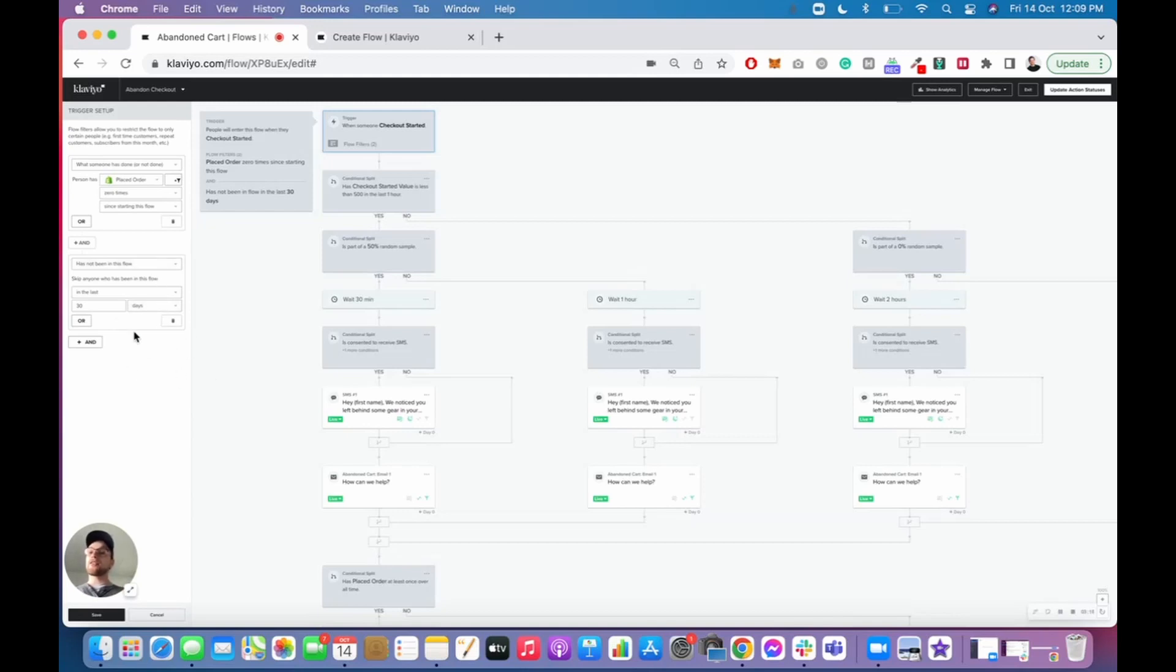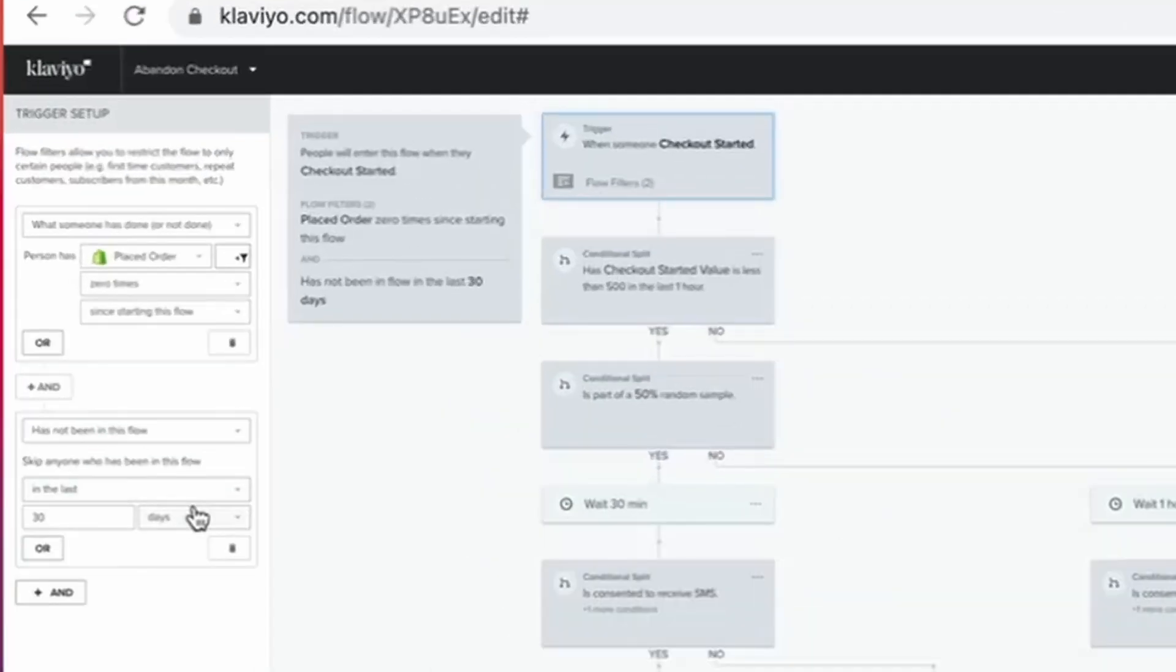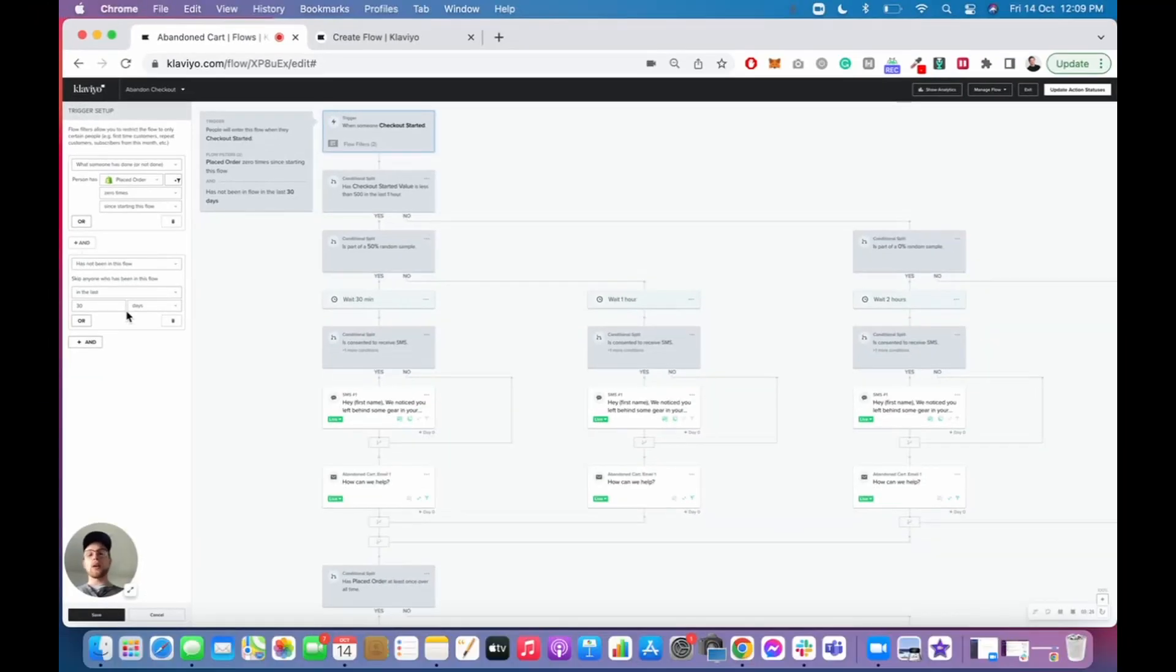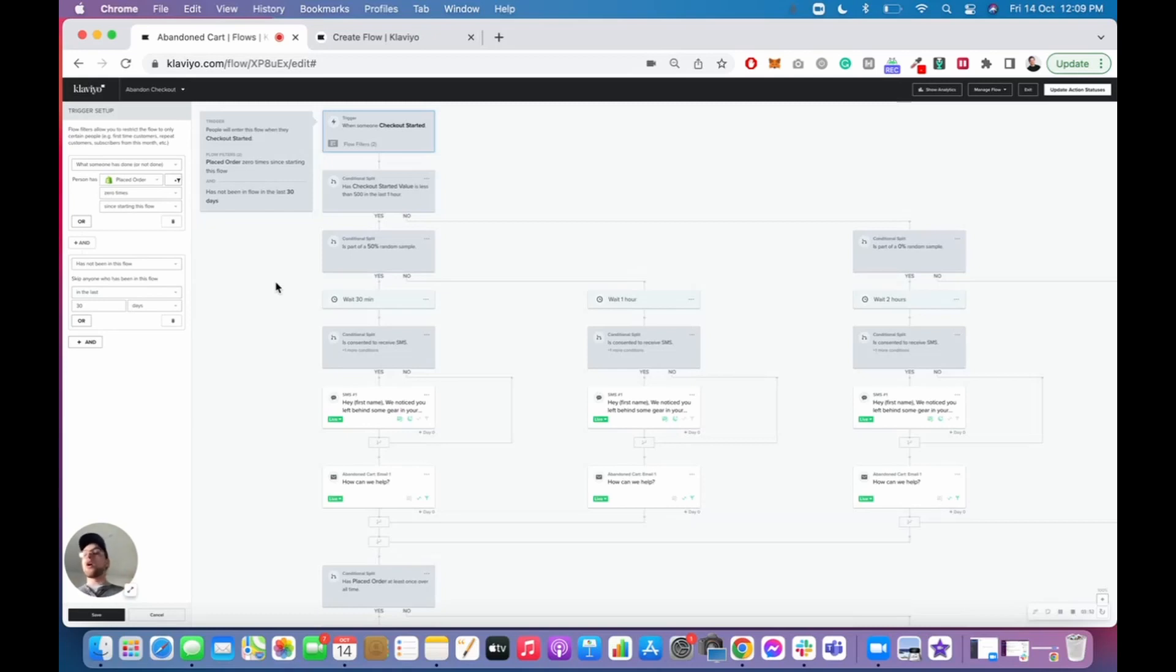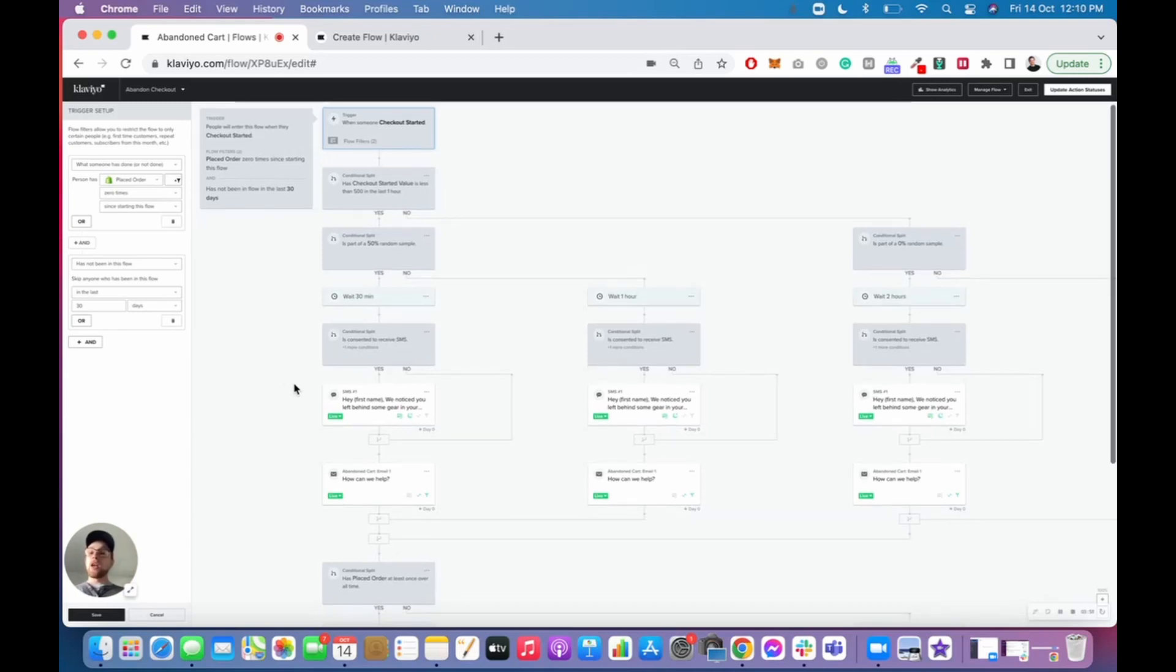Number two filter that I like to set up is has not been in this flow in the last 30 days. Now you can tailor and tweak this to whatever degree you want. Personally, we like to keep it at around 30 days, just because it prevents that over communication and sending too many emails to the same person over a short period of time. And we find that it reduces list attrition, both in terms of unsubscribe rates, as well as spam complaint rates. The last thing you want is somebody to be adding an item to their cart, placing an order three days later, adding another item to their cart, having to get the same emails in the same flow over and over and over again. Just put yourself in their shoes, it can get quite annoying and quite repetitive. That is number one, making sure our filters are set up properly.